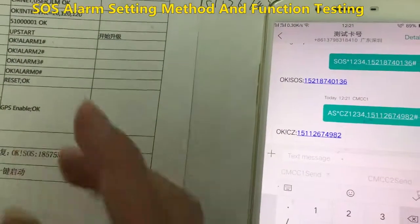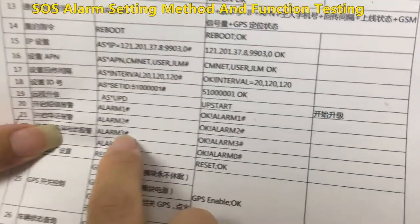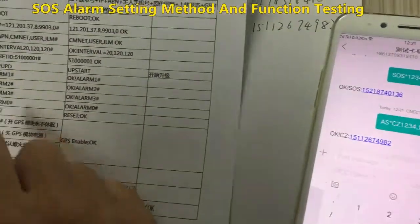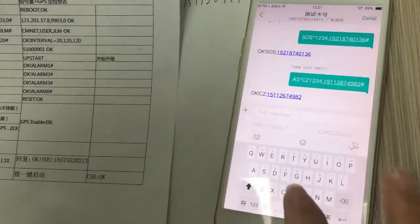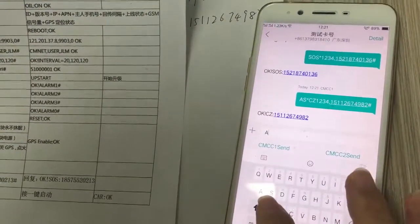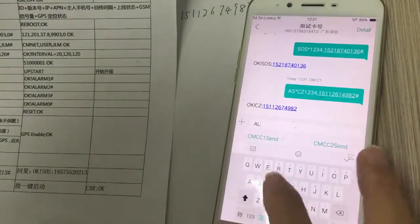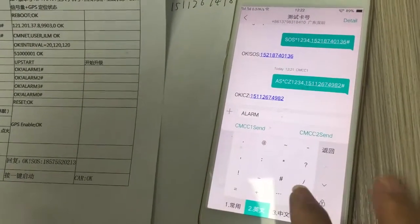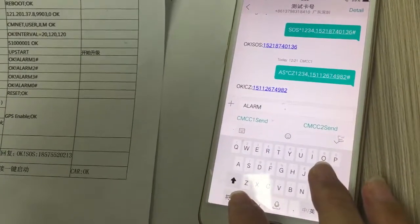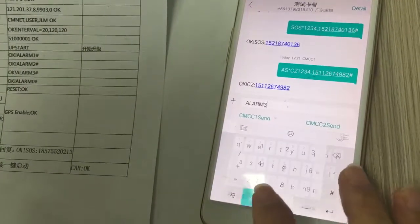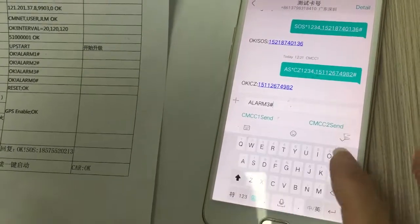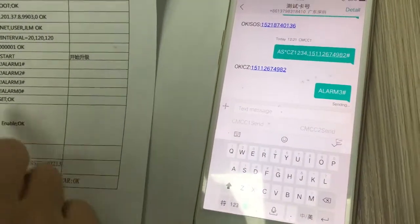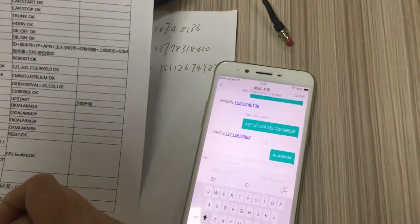Now let us proceed to the third step. Send the command 'ALARM3#'. I type it out: A-L-A-R-M, then number 3, then number sign. Send. When you get back OK, or number 3 and number sign as feedback, the third step is finished.